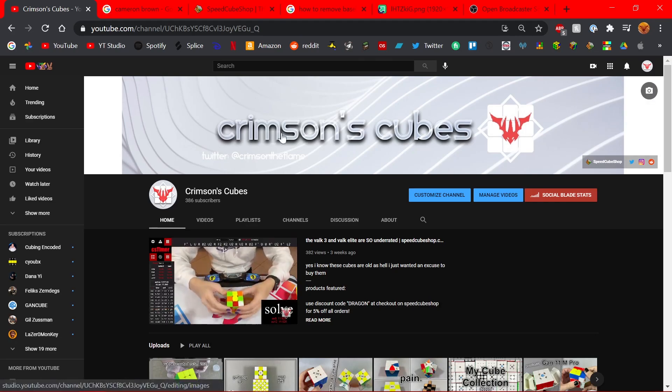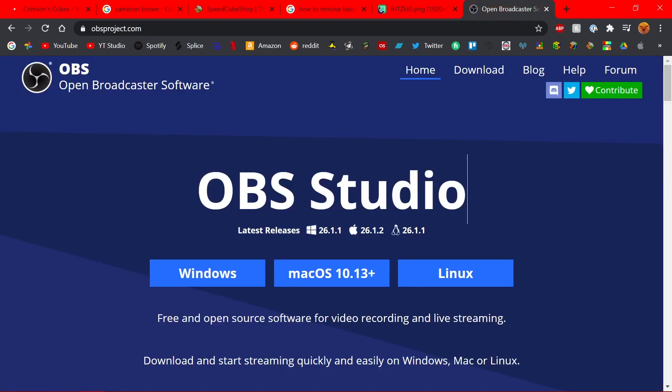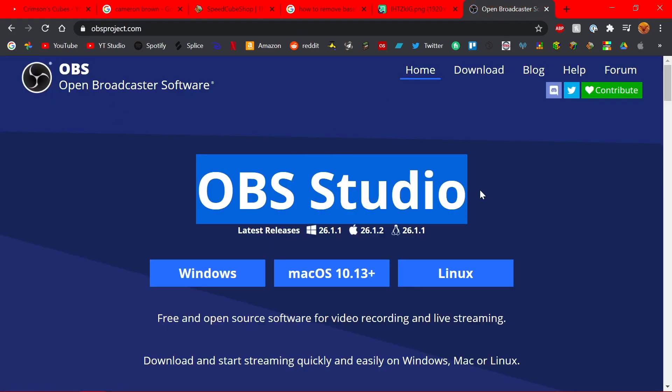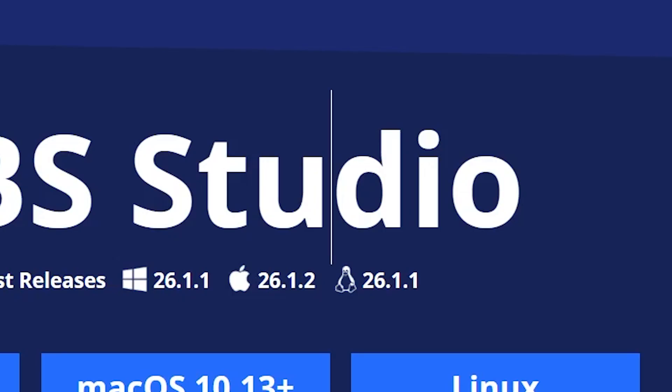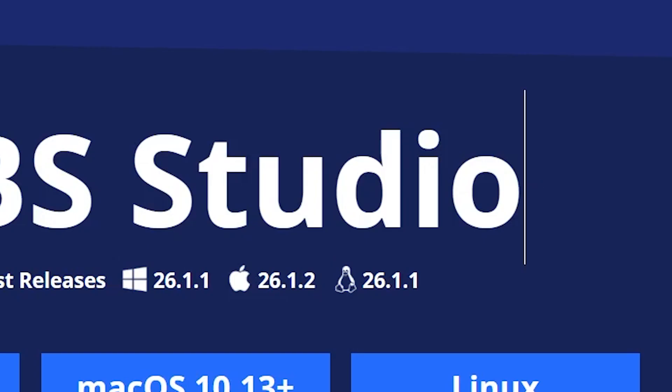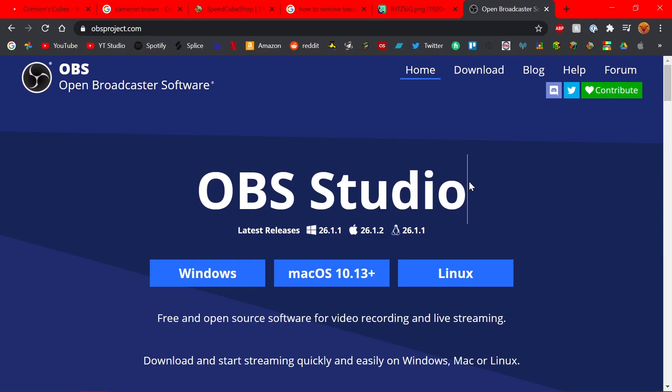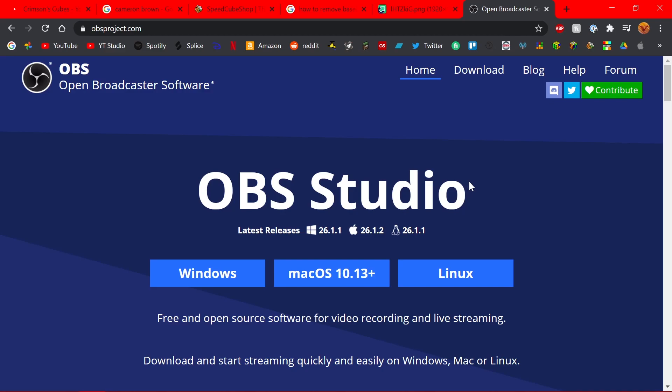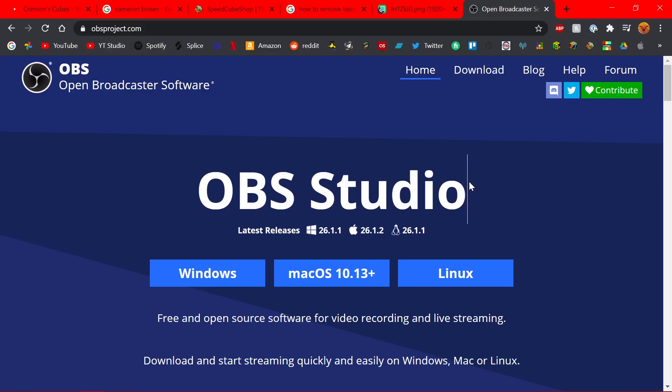First things first, you want to download OBS. This is OBS, it's what everyone uses to record their screen pretty much, except for PewDiePie who uses Bandicam, which I'm pretty sure goes against the Geneva Convention. So OBS, everyone uses it, it's free, I use it, it's really good, and that's how we're gonna be doing this today.